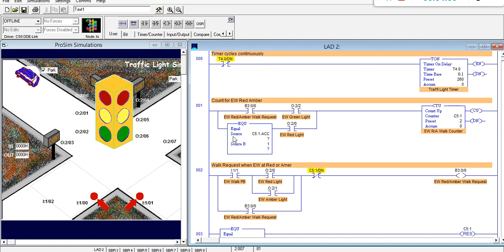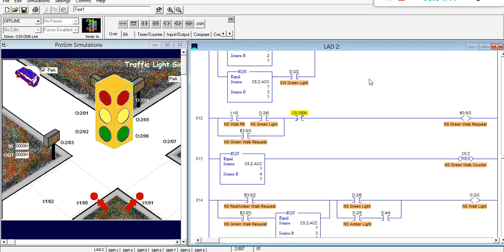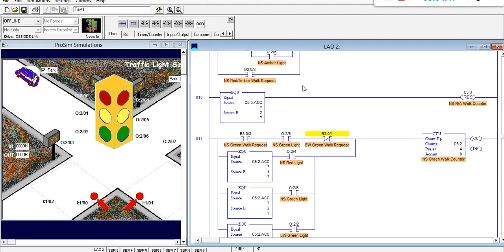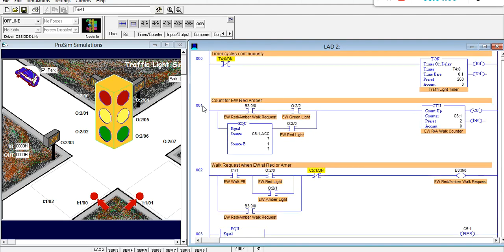Moving on to the actual program: I had a single continuous timer at rung zero from my previous video, which is still here, followed by six rungs now at the bottom. I inserted all my additions between the two, so rungs 1 through 14 is my new scope. I'm going to focus on rungs 1 through 7 because rungs 8 through 14 are exactly the same algorithm but for the other direction — they'll have different I/O address numbers, internal bit numbers, and counter numbers, but the algorithm is identical.